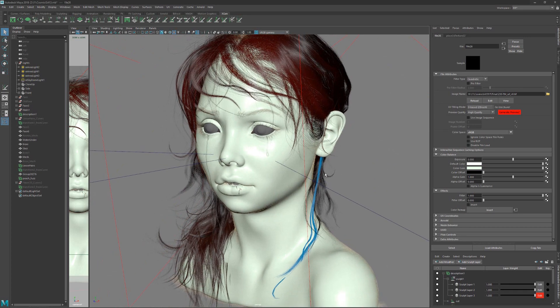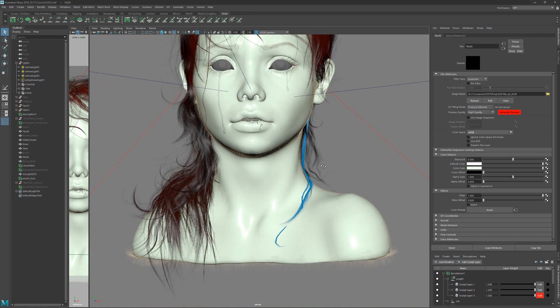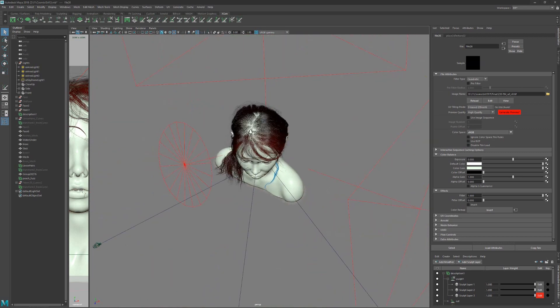So let's jump into Maya. So in Maya the scene looks like this. Let's start from lighting.